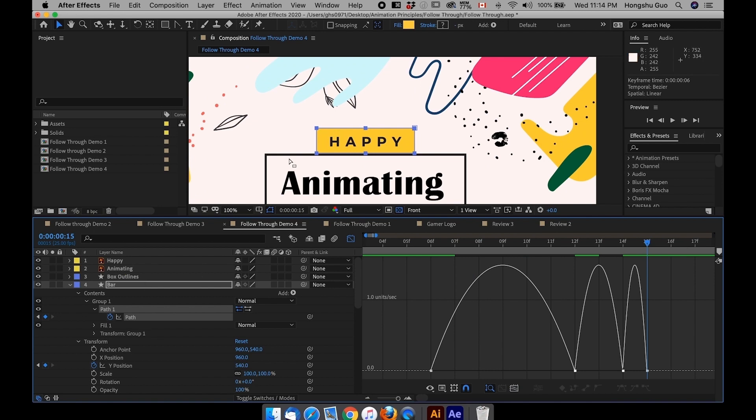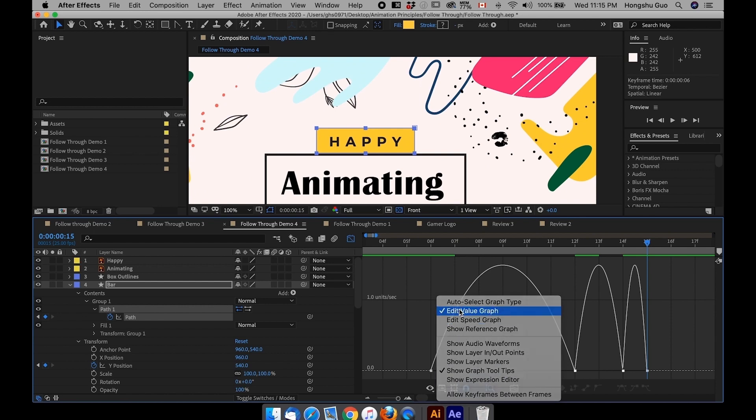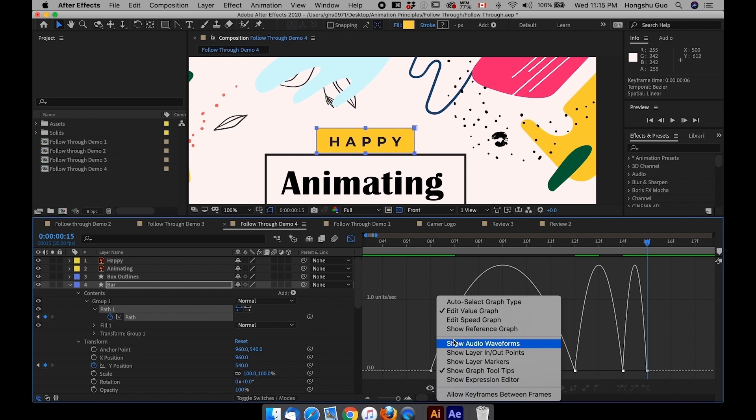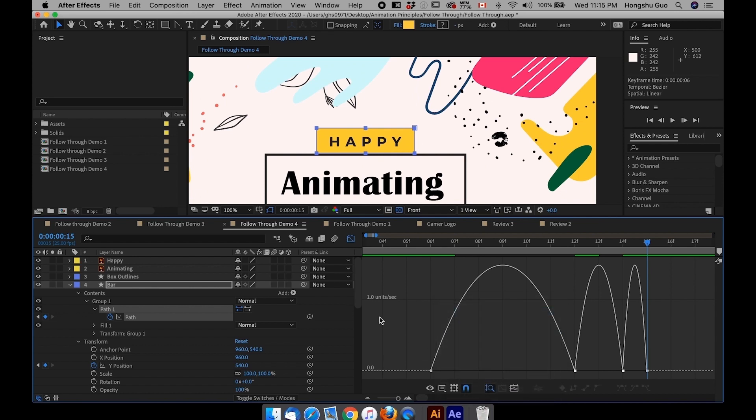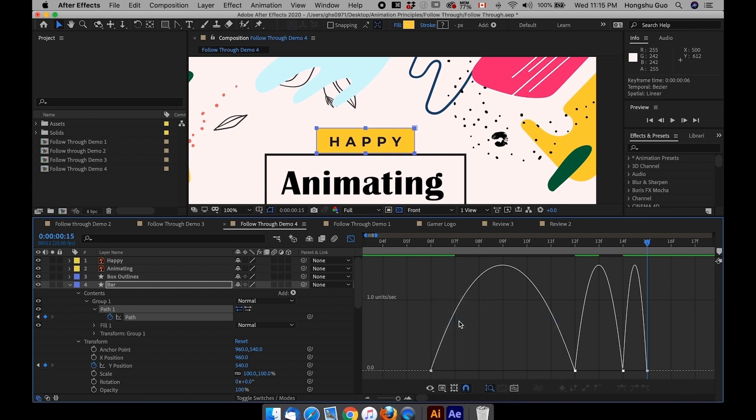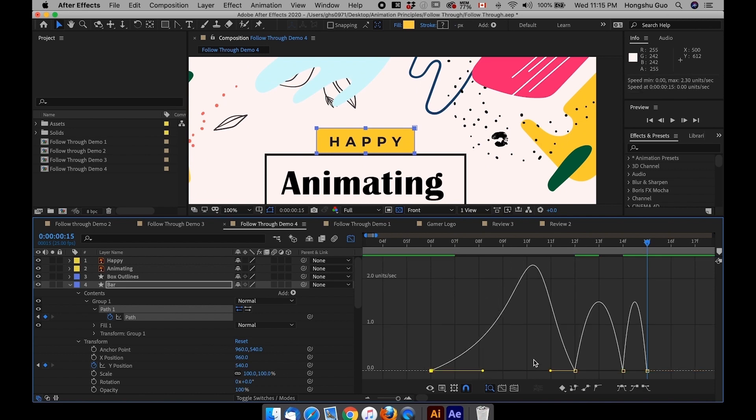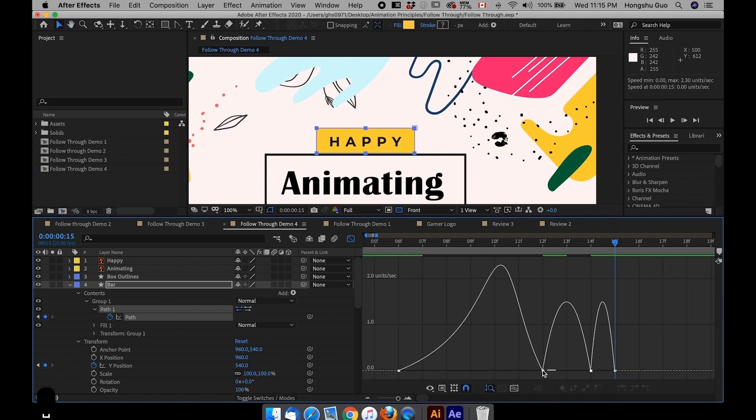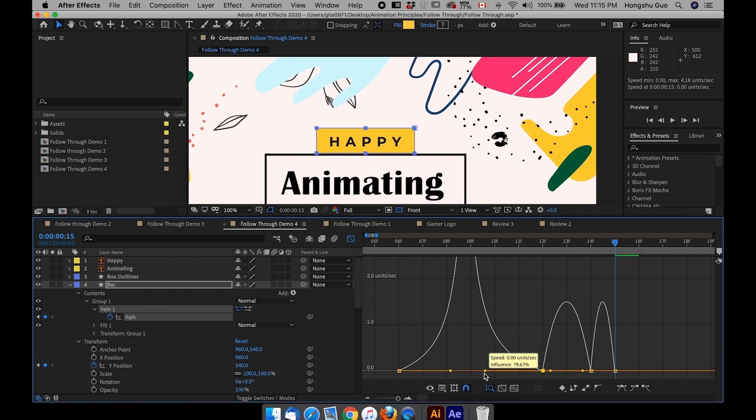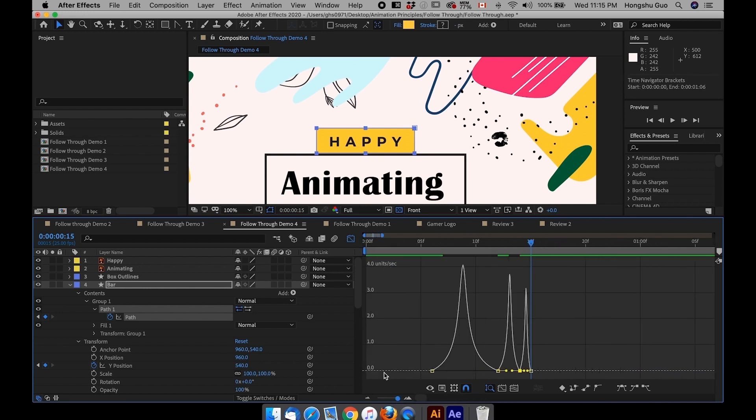Since we're manipulating the path of an object and this path doesn't have a value graph to be honest. So in this case, even if you're selecting value graph, it's still going to show you speed graph. In this case, we cannot use value graph anymore. But so all we want to do is to drag these handles to give our animation more speed, something like this, to give it more energy.